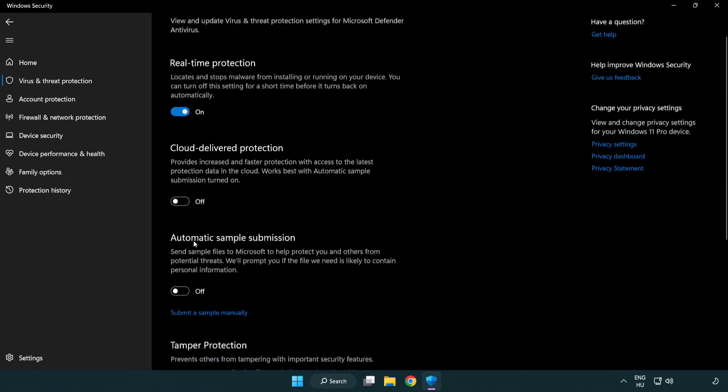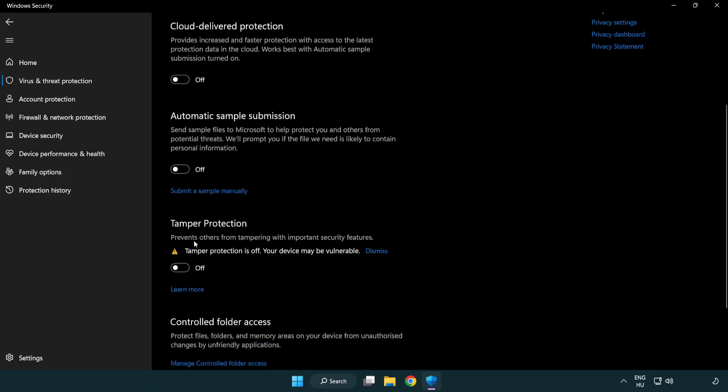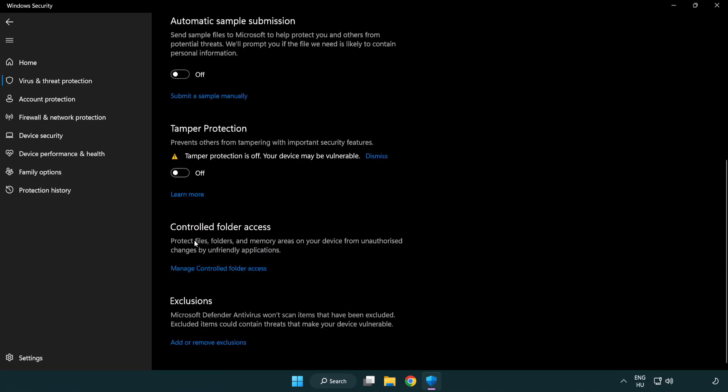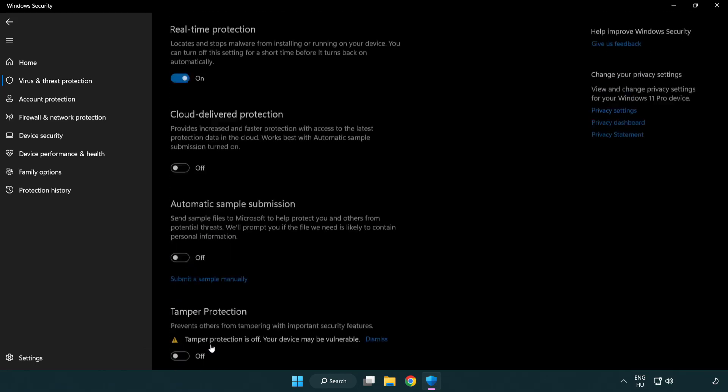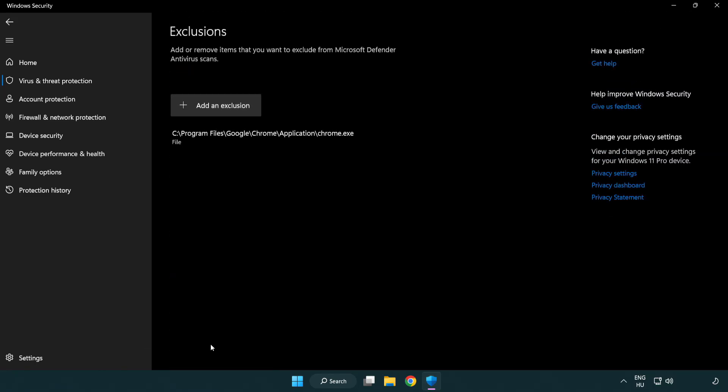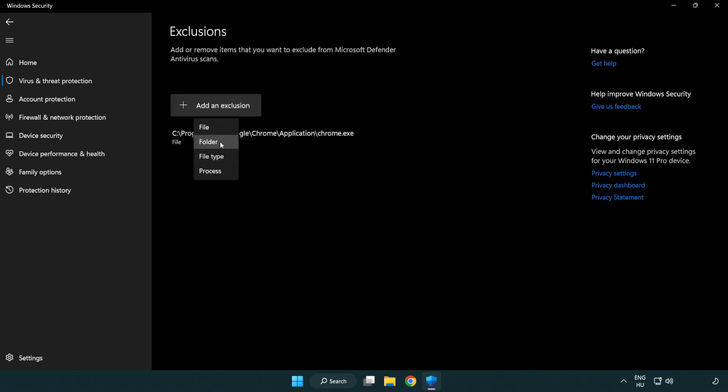Scroll down. Click add or remove exclusions. Add an exclusion. Try file and folder.